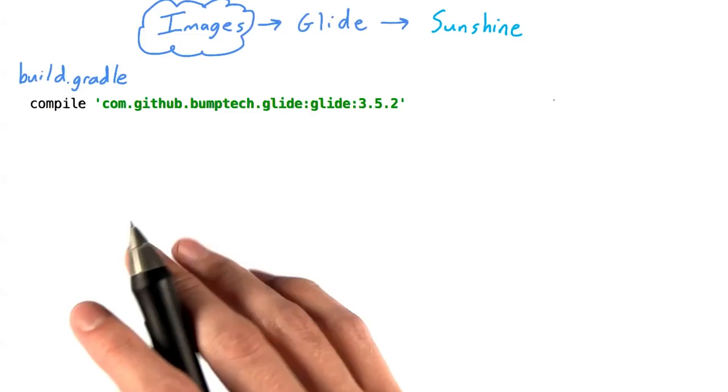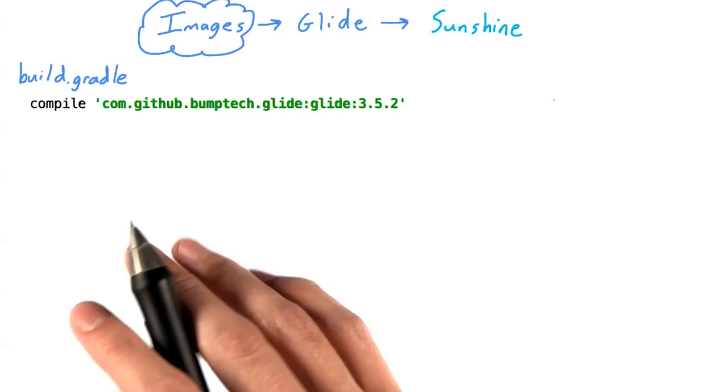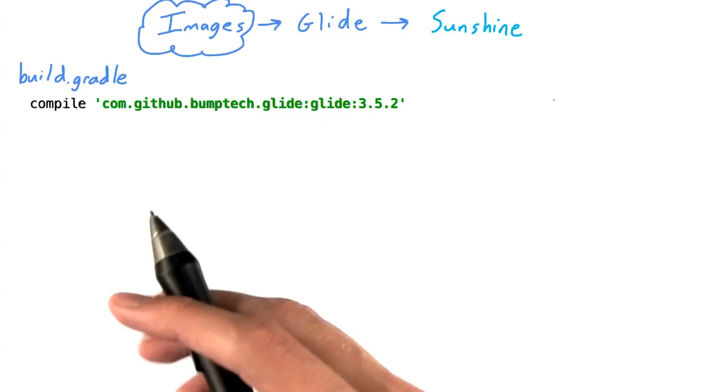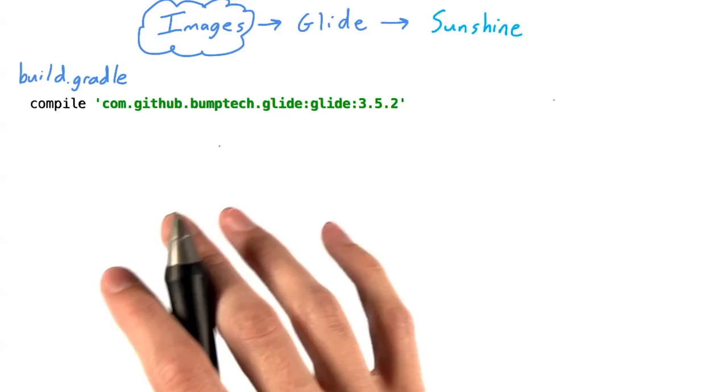Of course, before we can use Glide with anything, we'll need to add the library to our project. In fact, we use the same approach as we did with the support annotations library, adding in the single dependency needed for Glide. With just that change, we can now use Glide throughout our project.